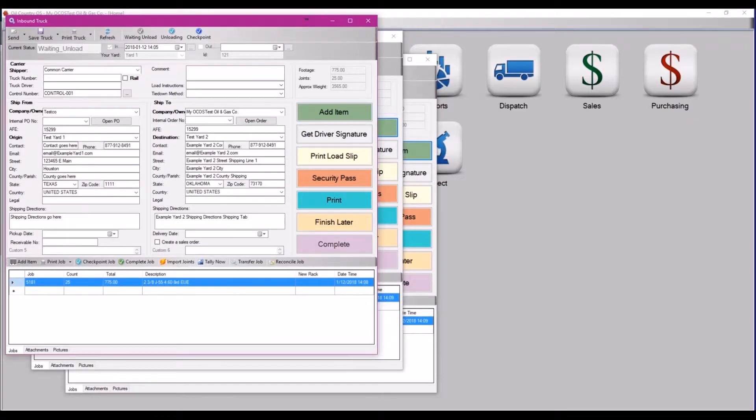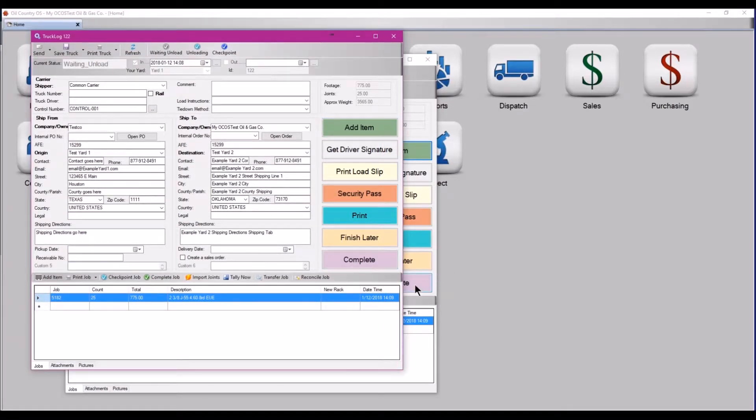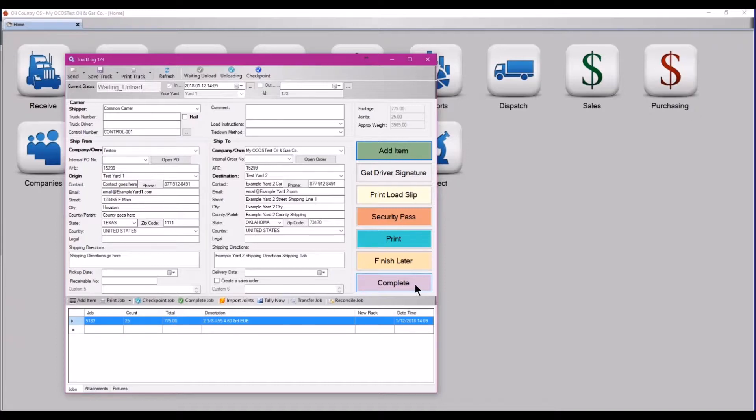If you're receiving the truck over a period of several days, then you can enter the first truck, clone it, and leave the second one open and empty until the next set of inventory arrives. The important part is this control number.